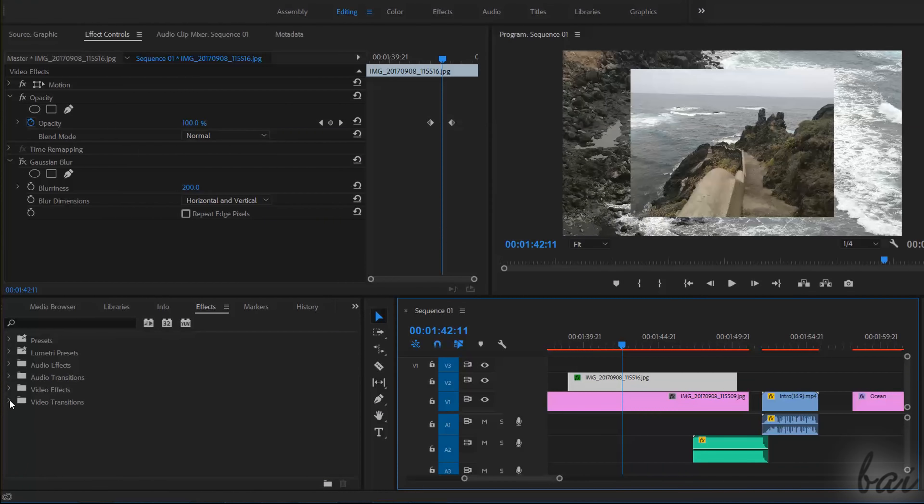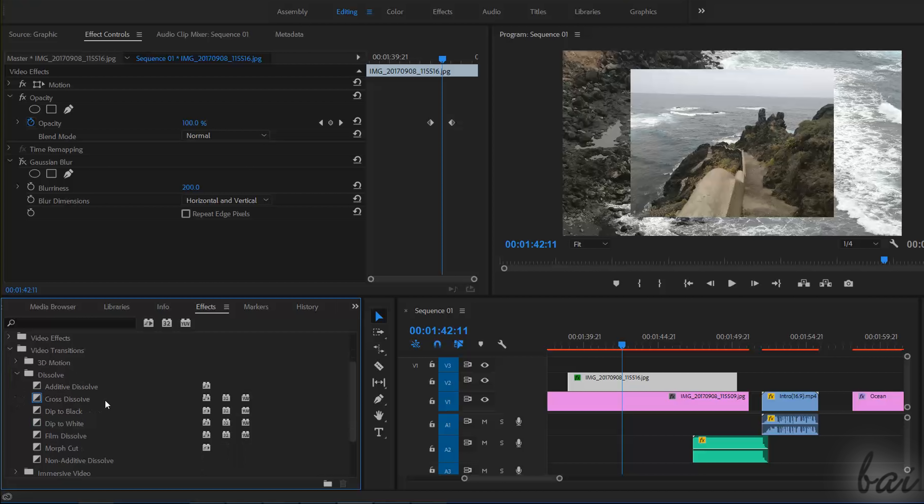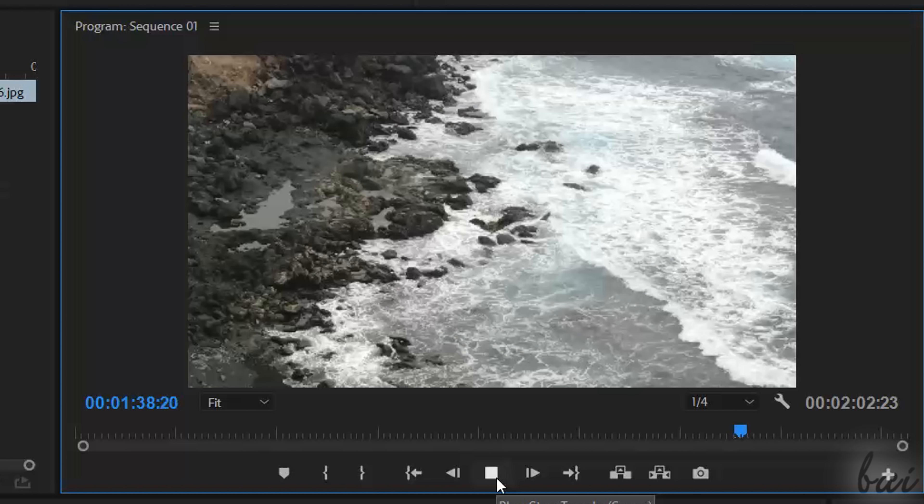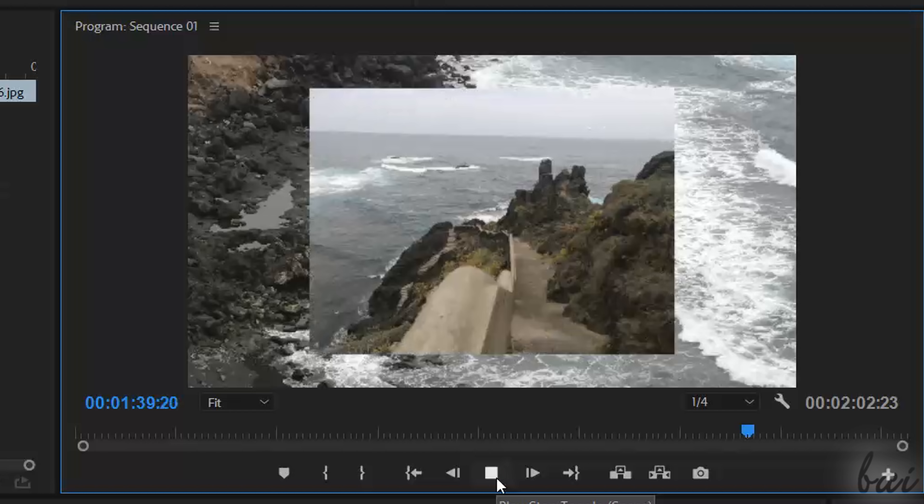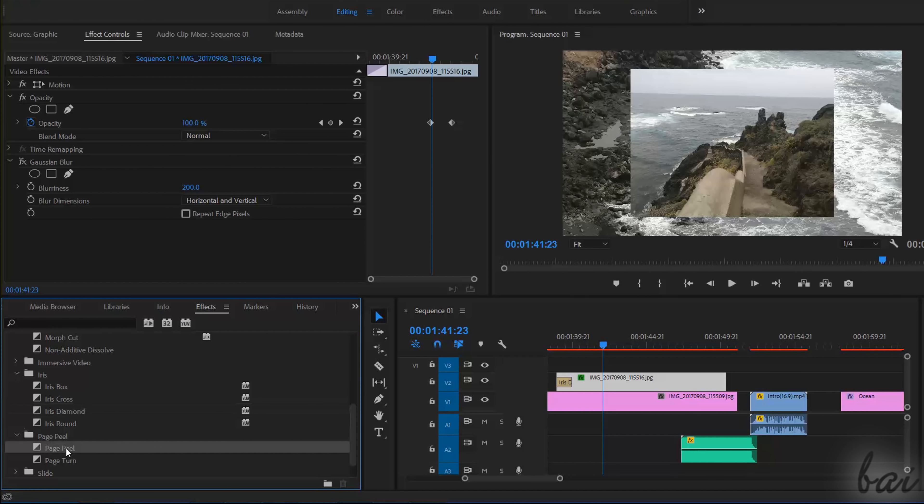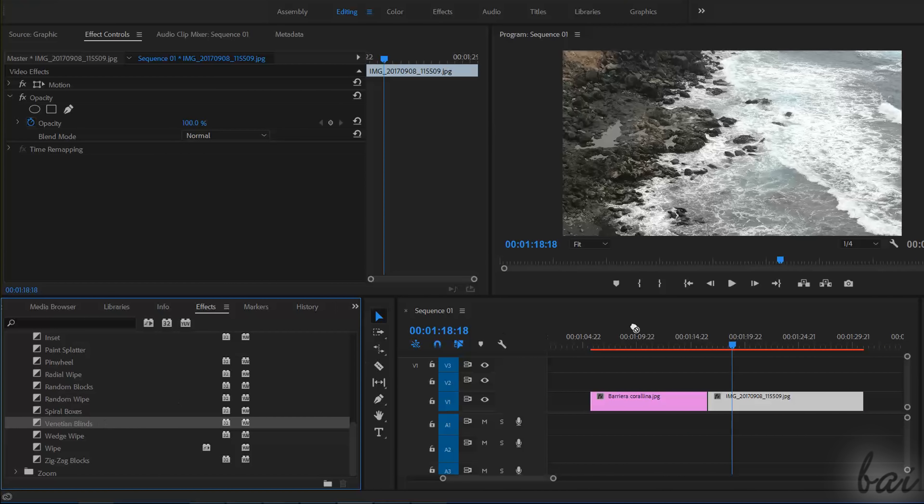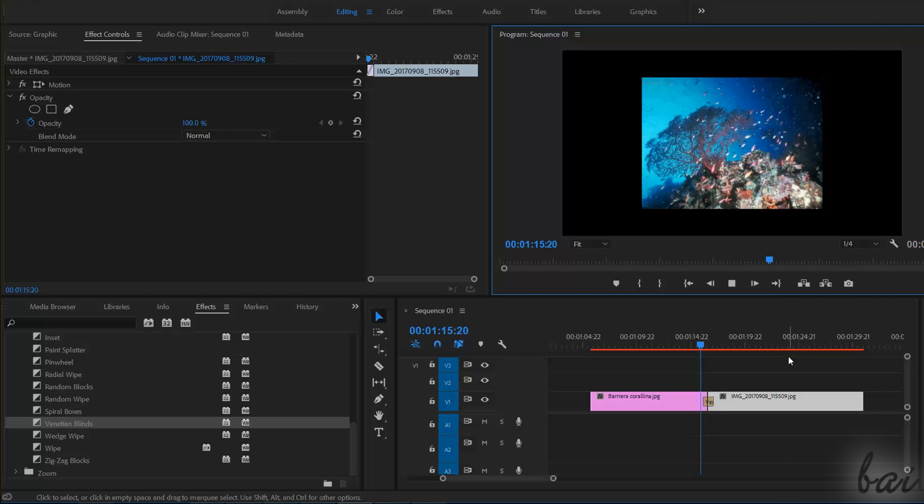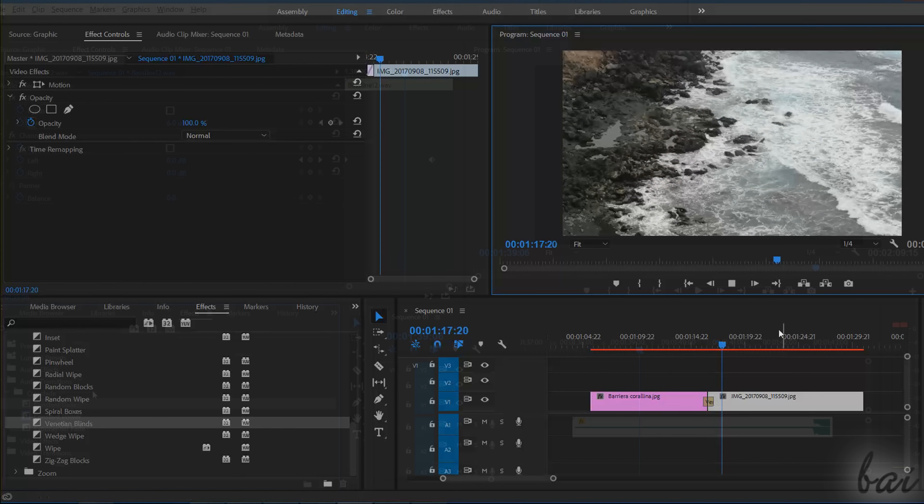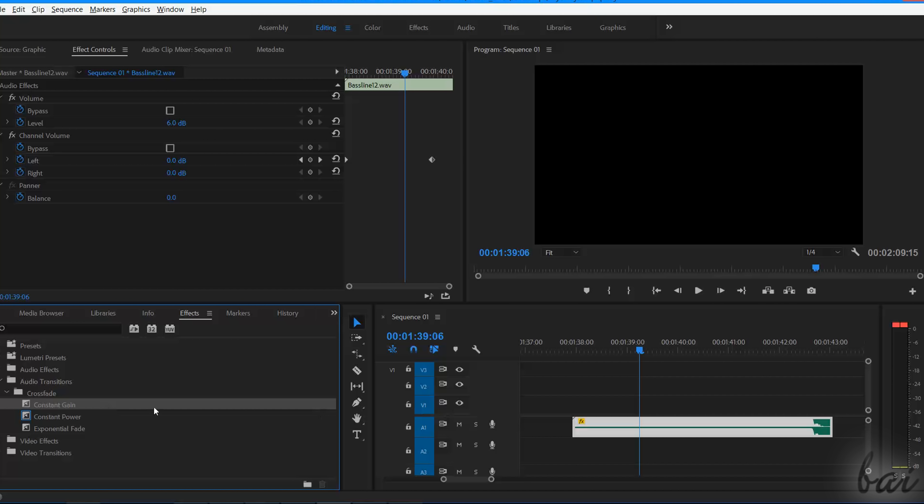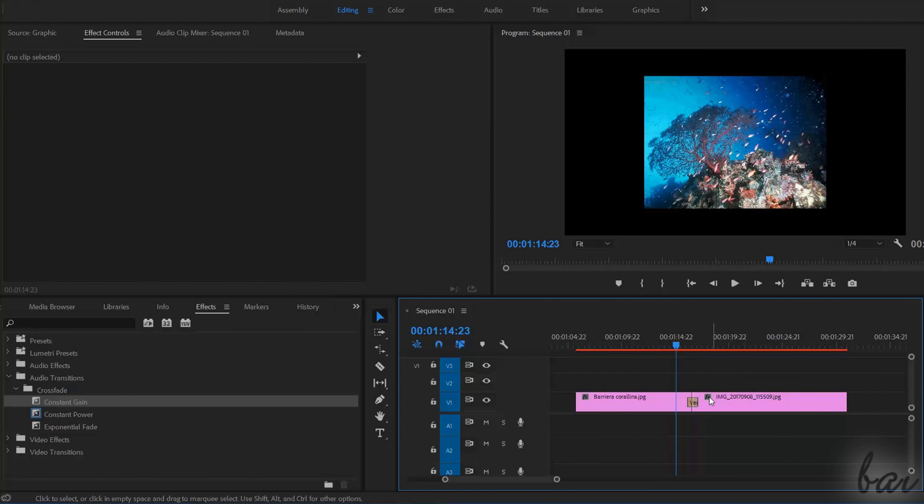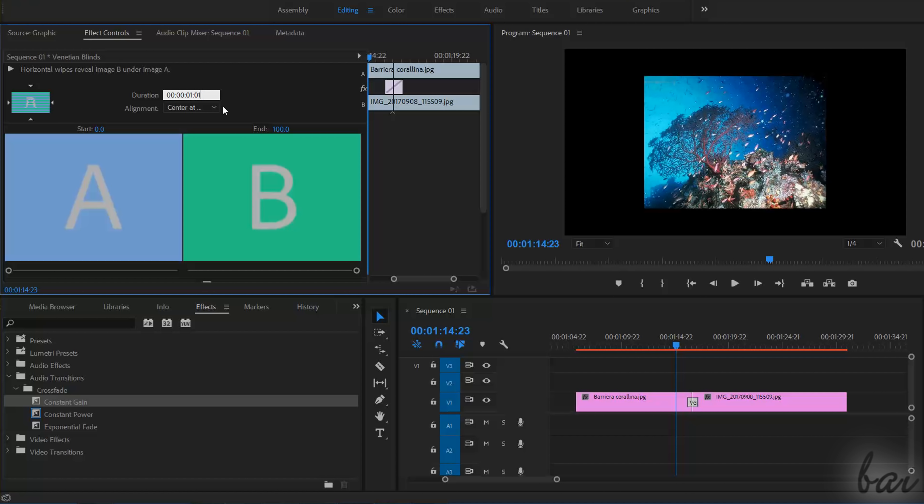From the Effects window, you can also import Video Transitions, which are special effects to make clips appear and disappear. To add one, just drag and drop it on the edges of a clip, or between two clips. You can also add audio transitions, which act on the audio clip volume instead. To change the transition setup and duration, just select it, and use the Effect Controls window.